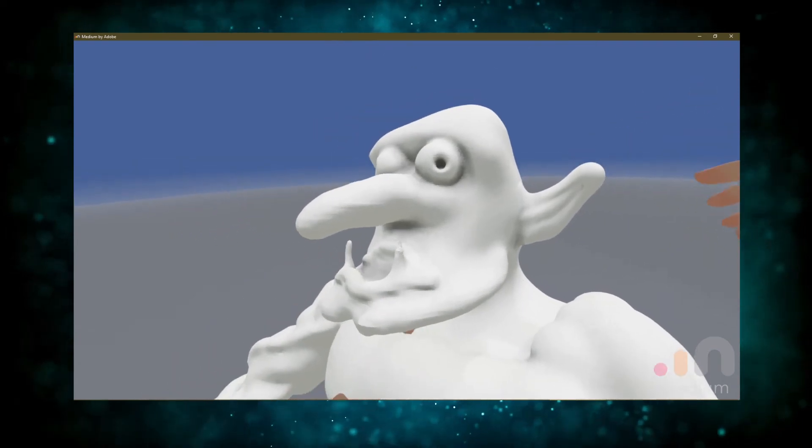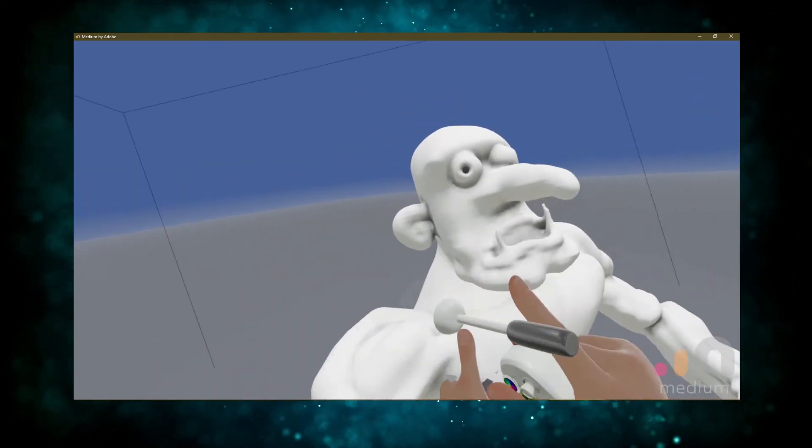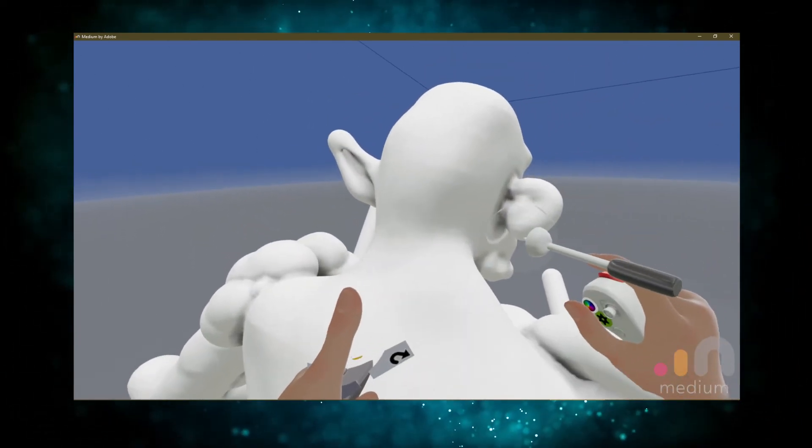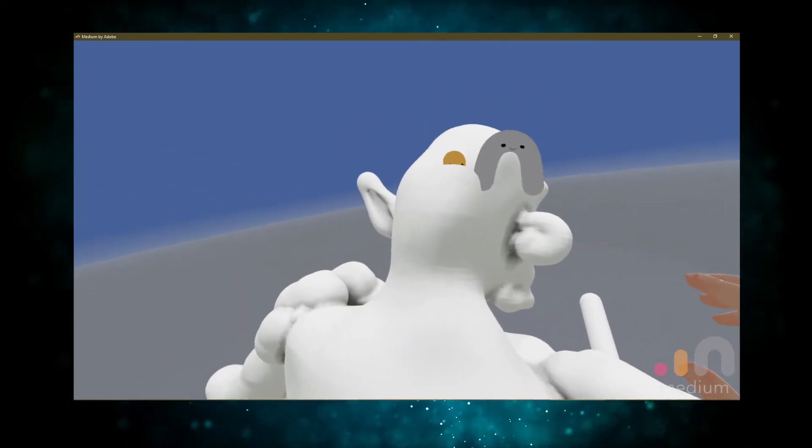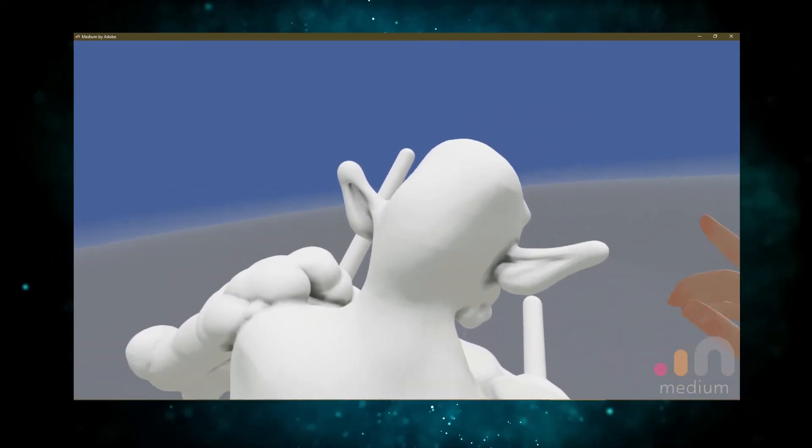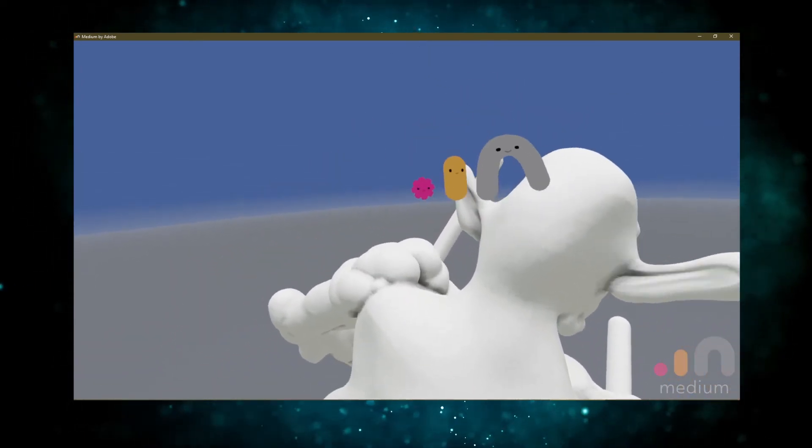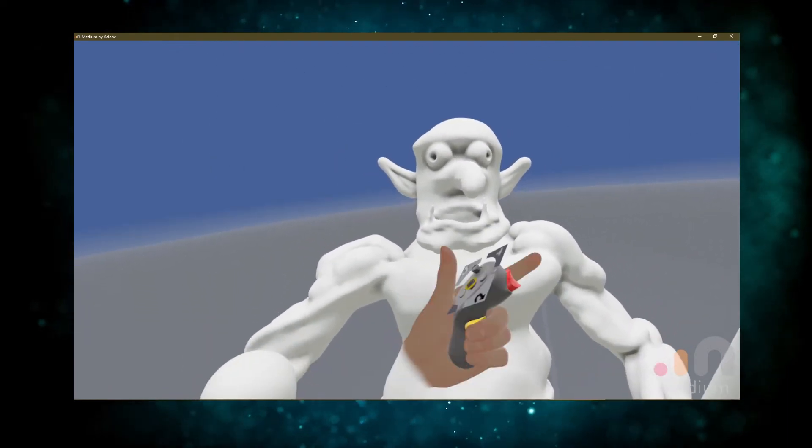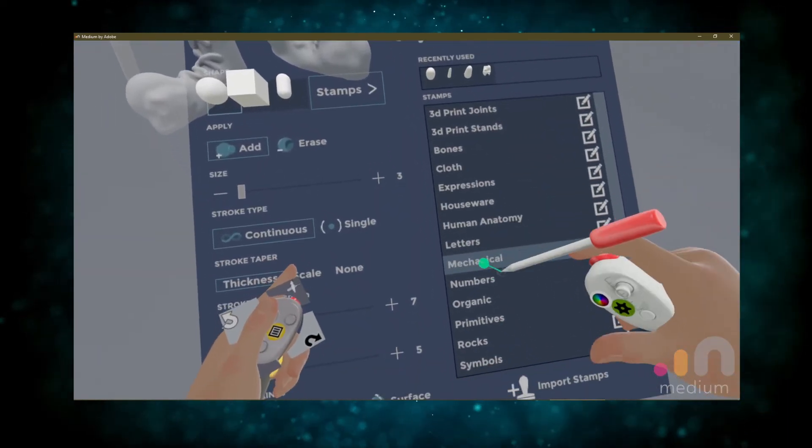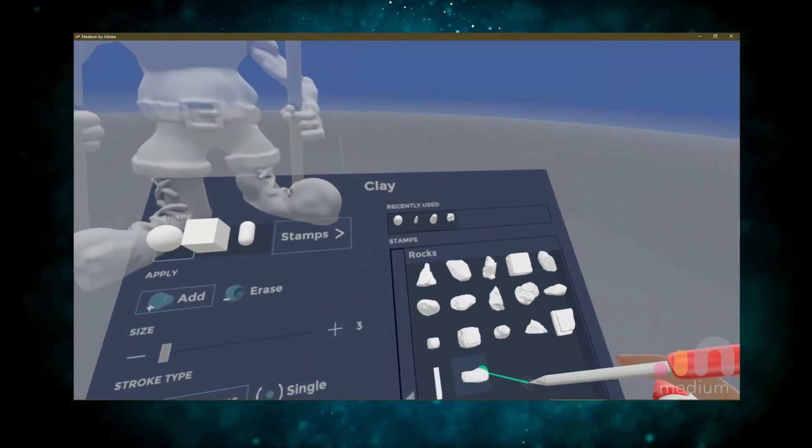We'll give his ears a little tug here to give him some shape. Perfect. All right, let's give him something to stand on here. How about a big old rock?